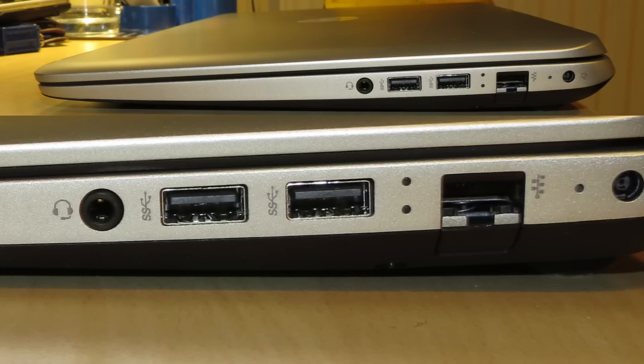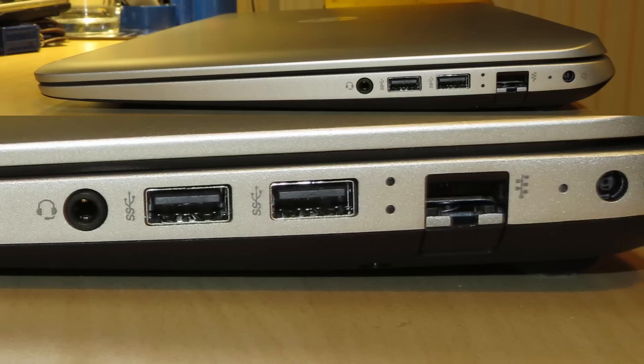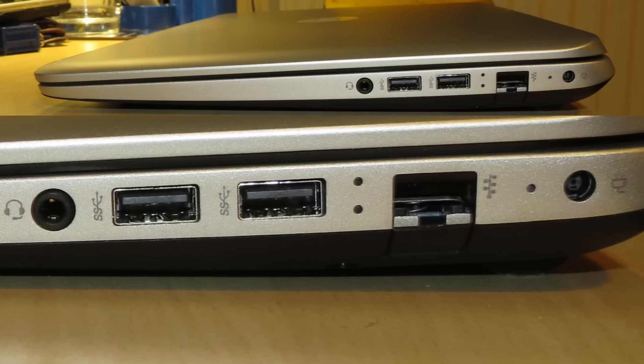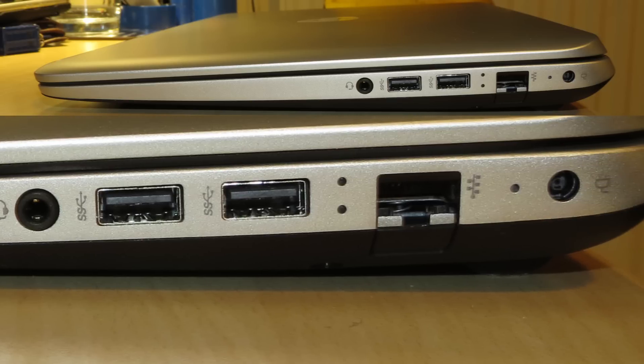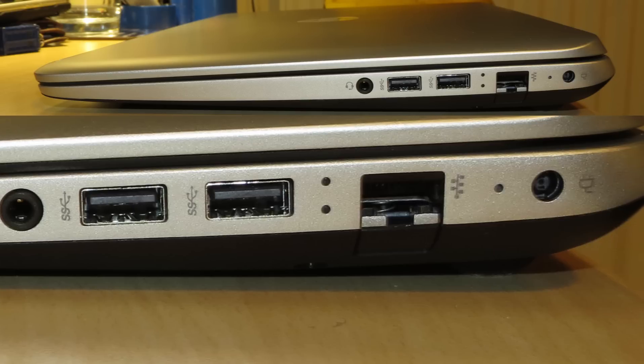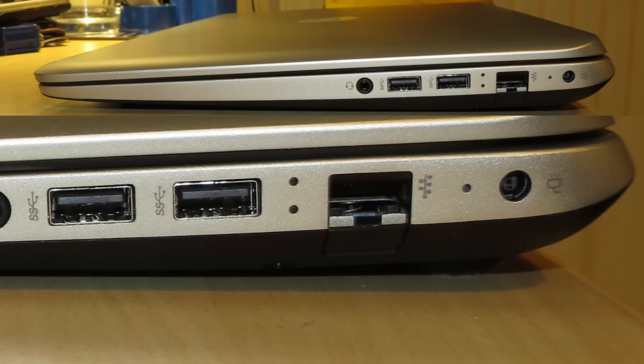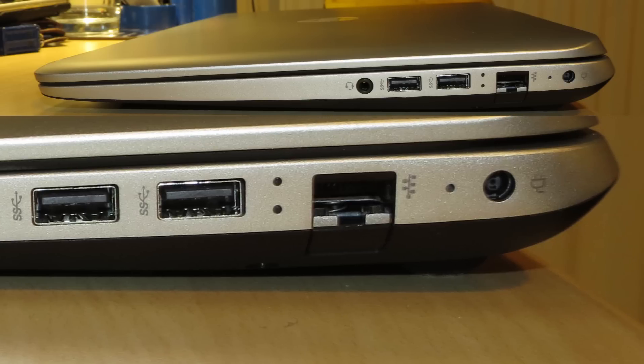And then at the rear, we have the charge light and the power adapter input.